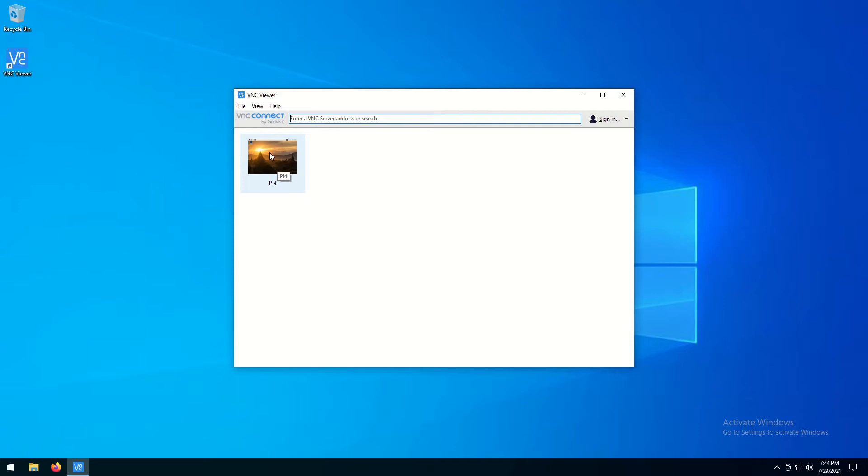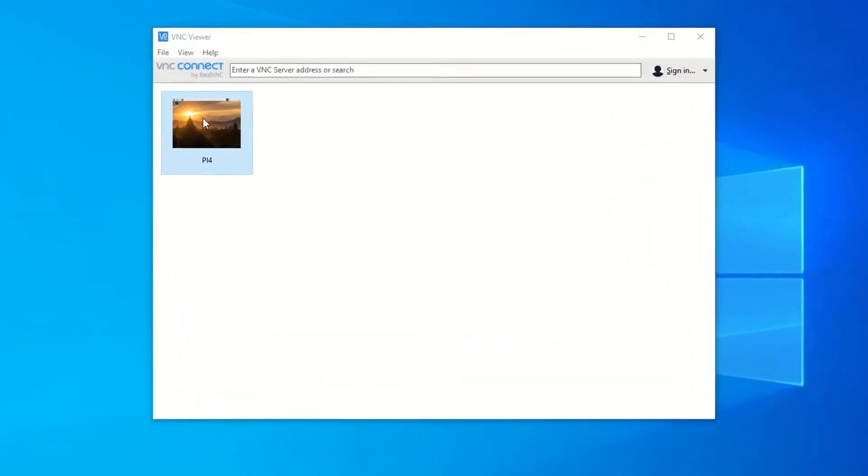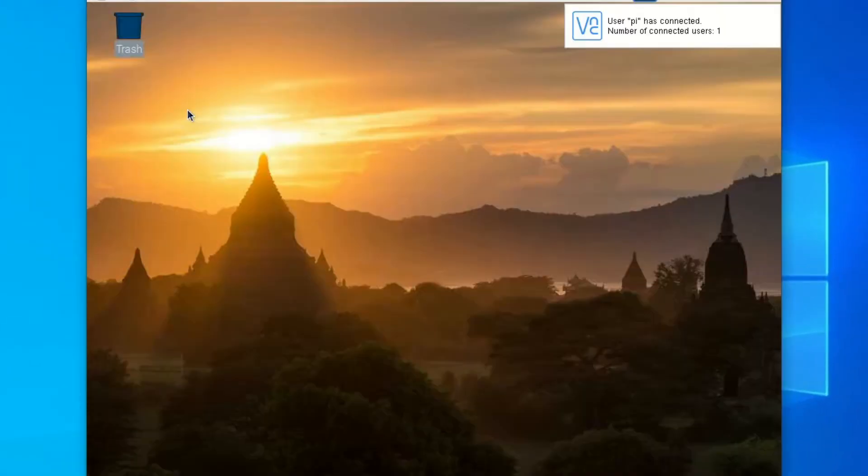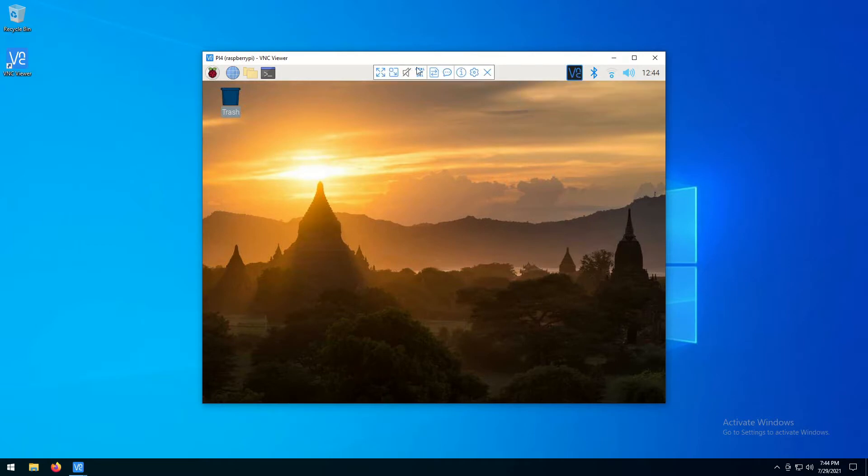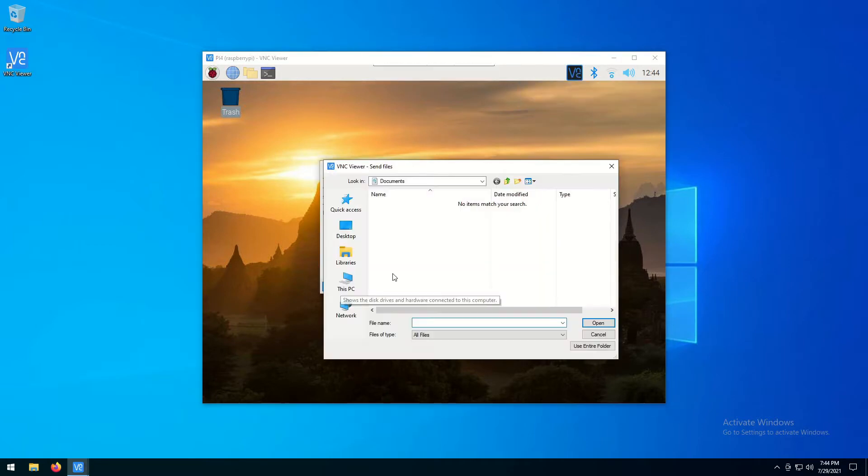Launch VNC client software and connect to the Raspberry Pi computer. Go to the drop-down menu and click Send File Item. Choose the downloaded file with ServoScope software.